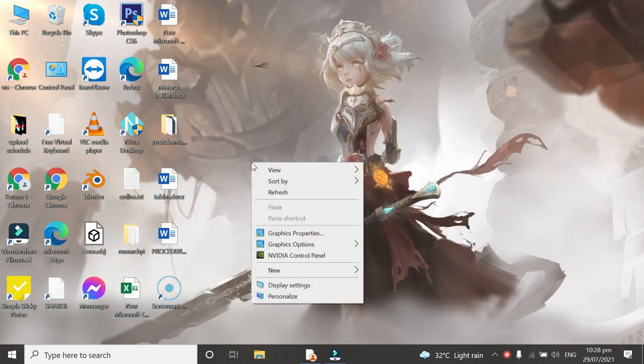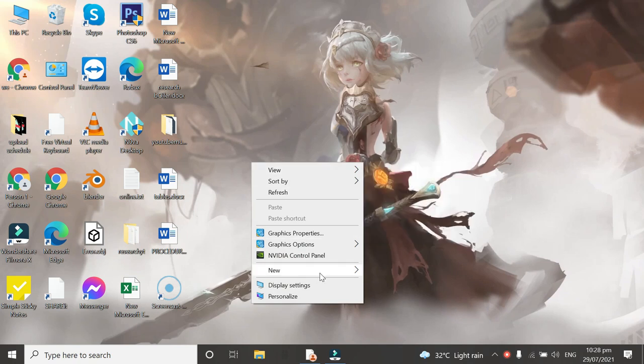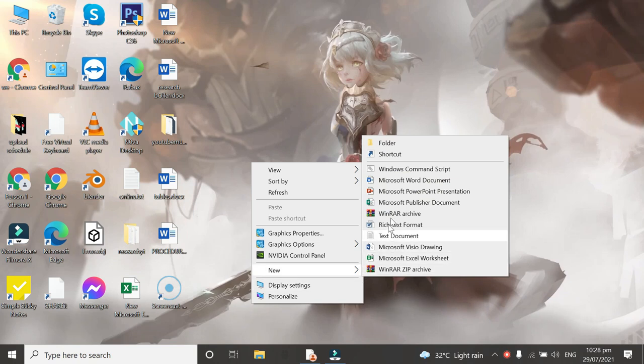We will read further and then click Microsoft Excel worksheet.